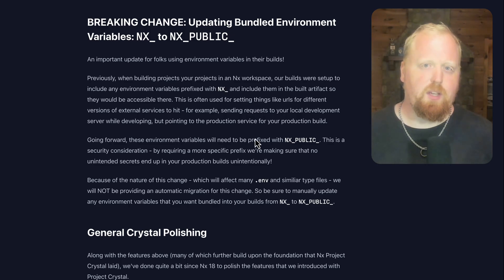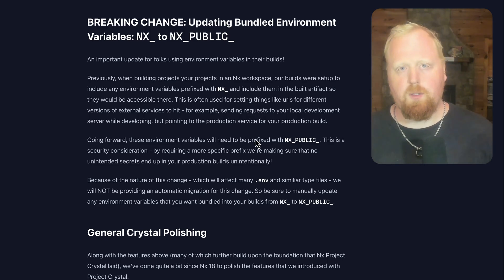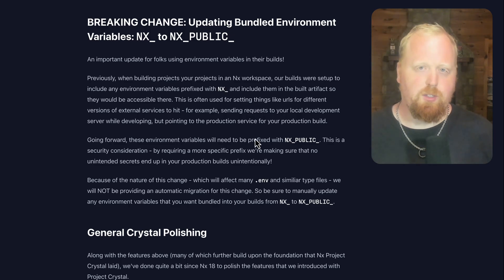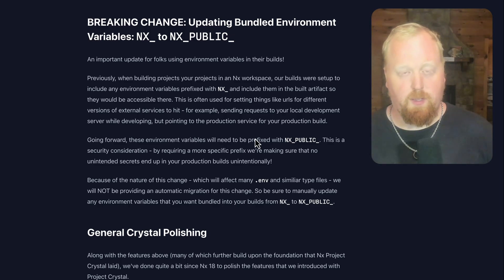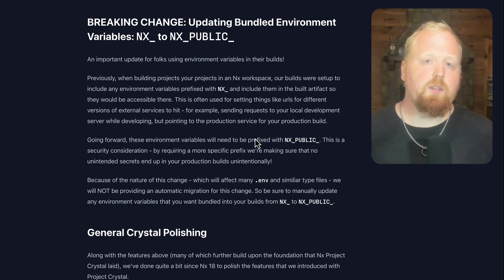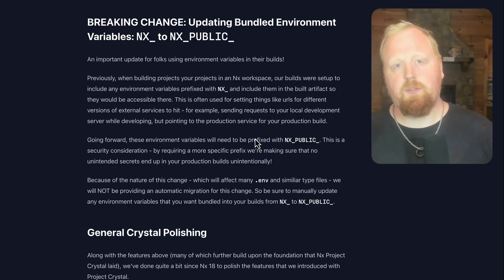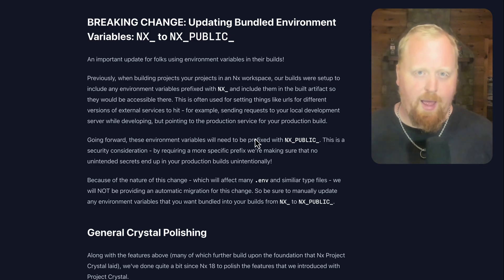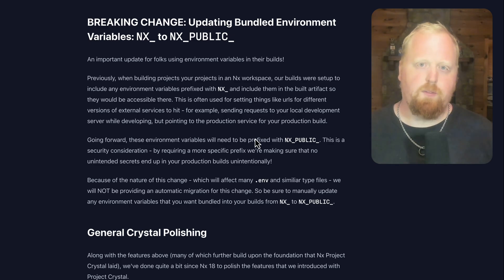Now because of the nature of this change, we're actually not going to be providing you automatic migrations from the old prefix to the new prefix. So you're going to want to do this manually for any environment variable that you actually want to end up inside of your deployed artifact.